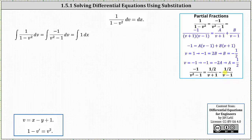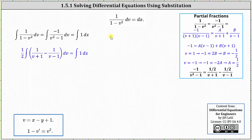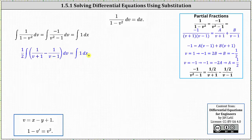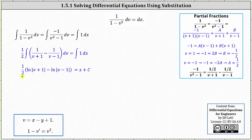Going back to the integral, factoring out one half, we write the left side as one half times the integral of the difference of one divided by the quantity v plus one and one divided by the quantity v minus one, dv. On the right we have the integral of one dx. Integrating both sides, on the left we have one half times the difference of the natural log of the absolute value of v plus one and the natural log of the absolute value of v minus one. On the right we have x plus c, so the result is one half times that difference equals one half x plus c.